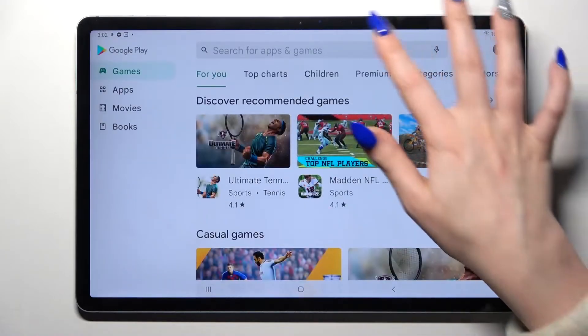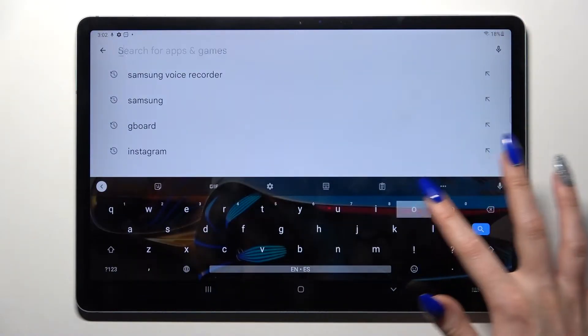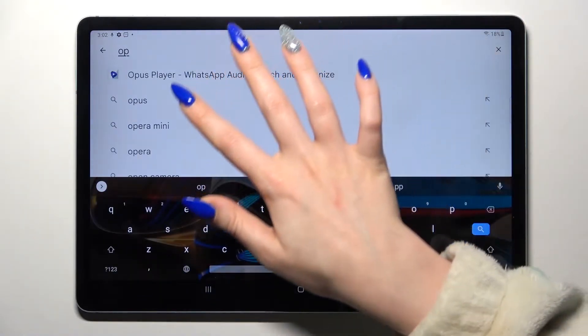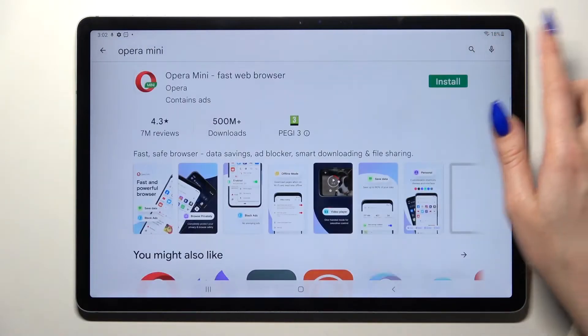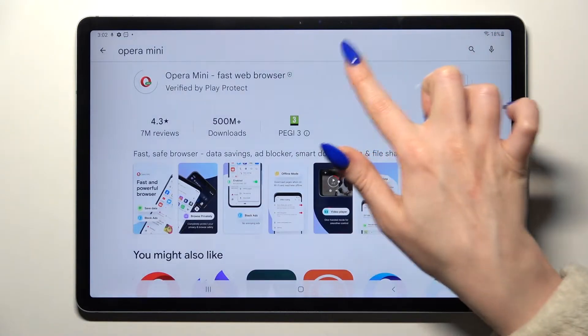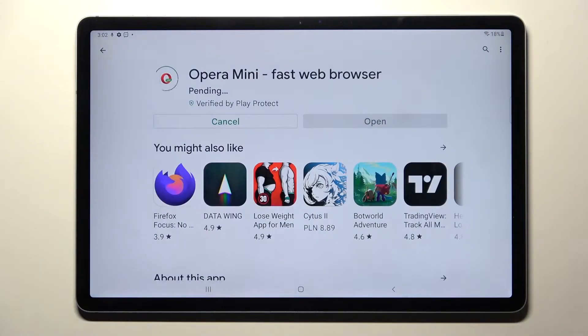First of all go into the Play Store and download your new default app. In my case it will be Opera Mini Browser. You don't have to open it, just wait for it to download.